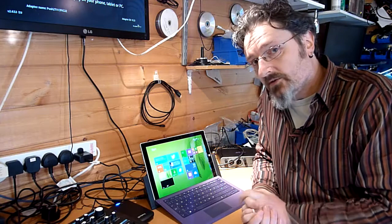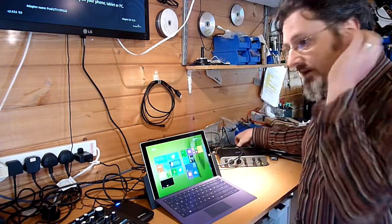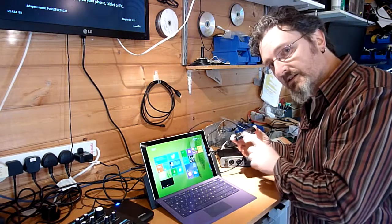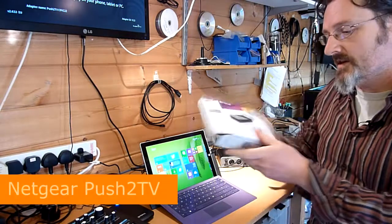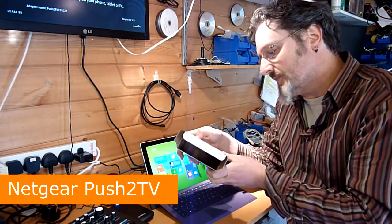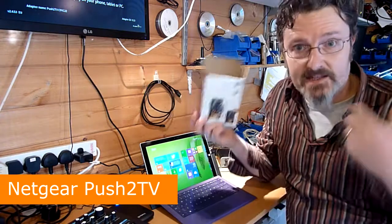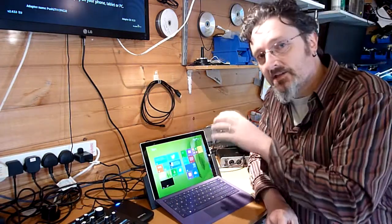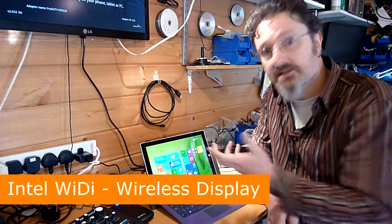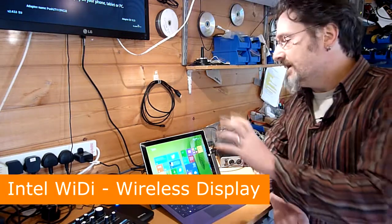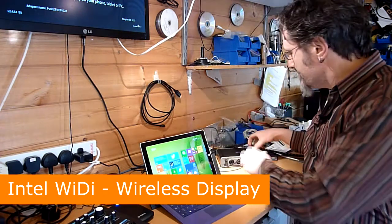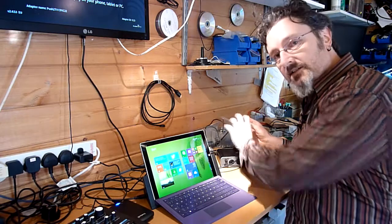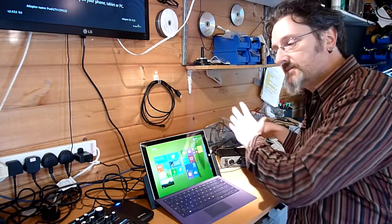So I thought I'd experiment a little bit with this little box here, which is one of these Push2TV devices. It's a NetGear wireless display adapter. The Surface has built-in WIDI, wireless display, so that's built into the Surface and this connects to this and then displays on another display.